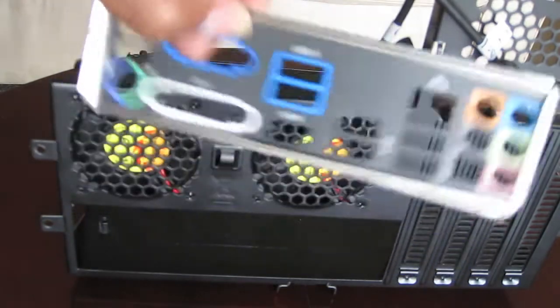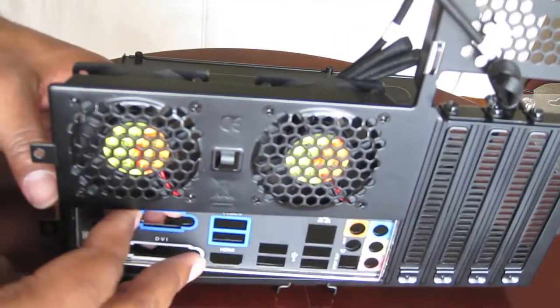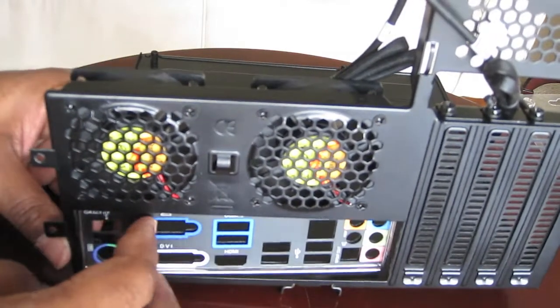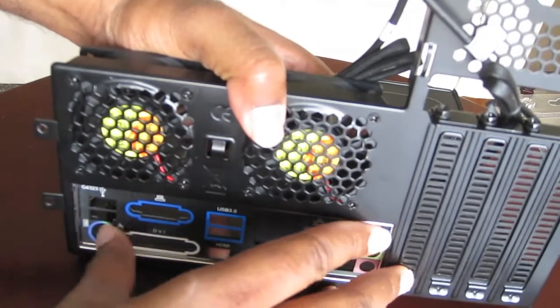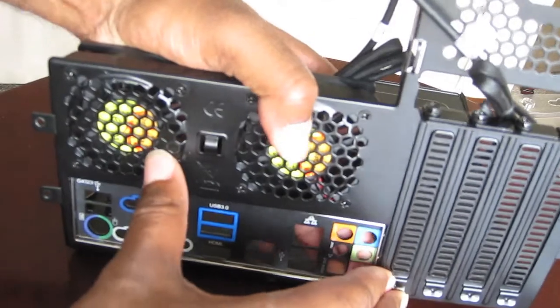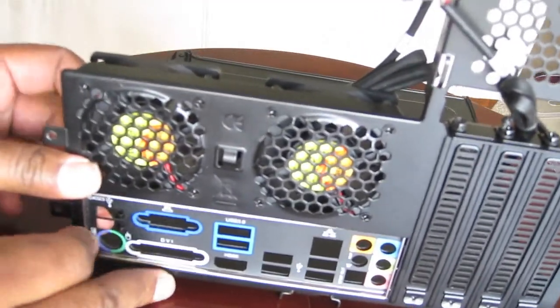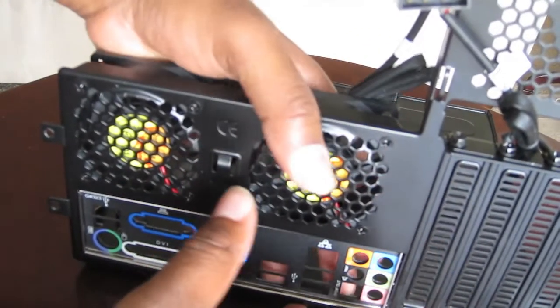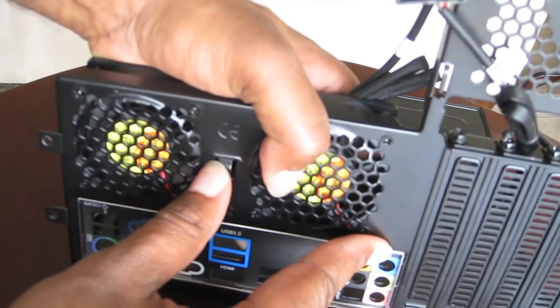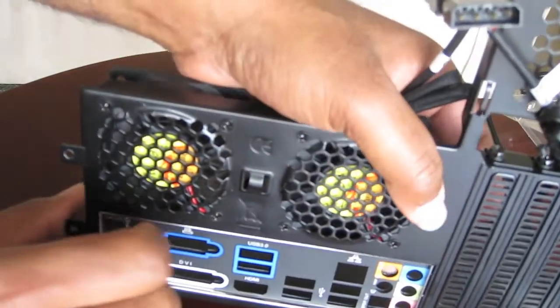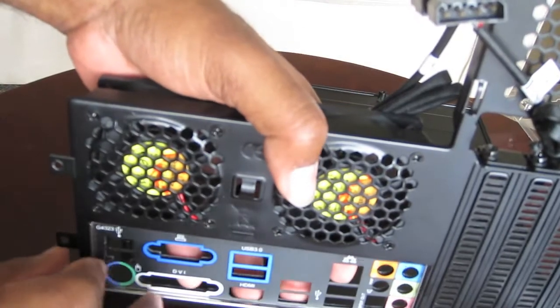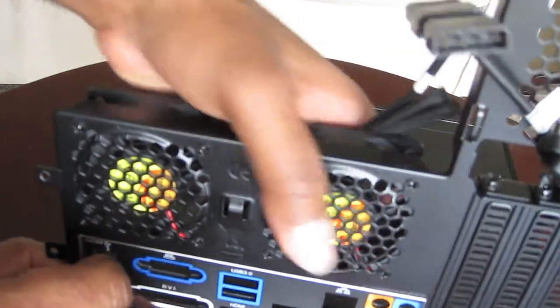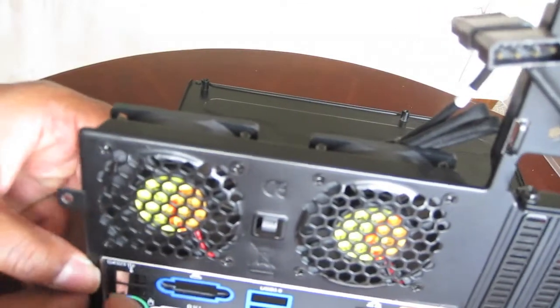So we've got to put this in first. And sometimes this is a small pain to get in. It should hopefully snap in place. Still not 100% in. Okay, now I think we're good.